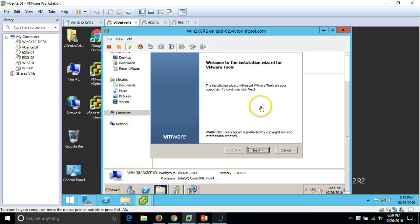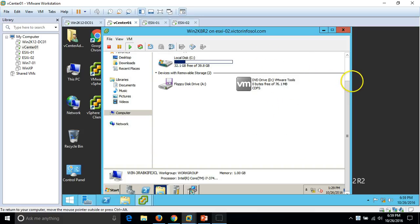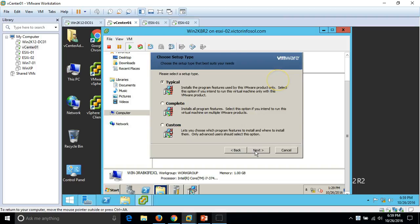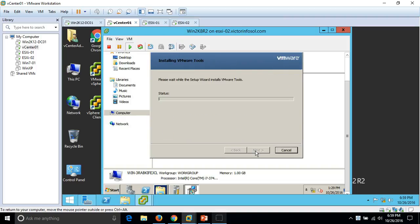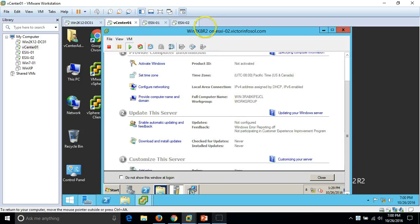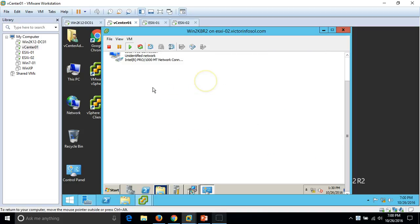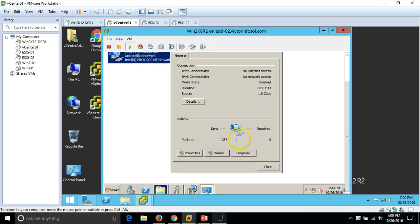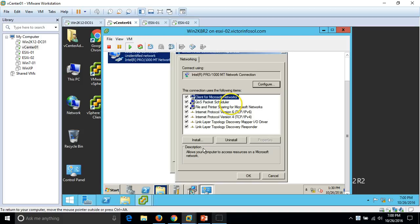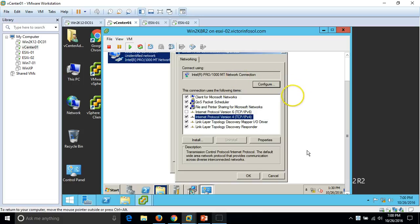Welcome to the VMware Tools installation wizard. Click Next — it's a simple installation, just Next, Next, Finish. Select Typical install. VM Tools is now installing. Meanwhile, I am going to rename the machine and configure an IP address. Go to network adapter properties, disable IPv6, enable IPv4 and enter a static IP address.